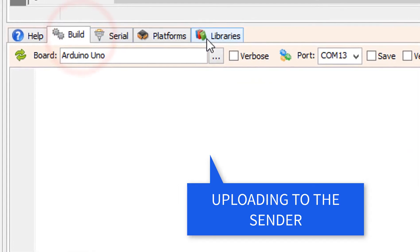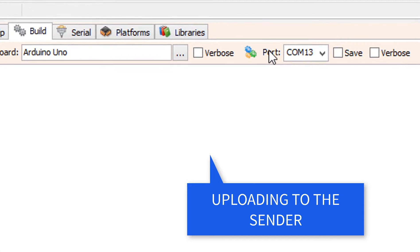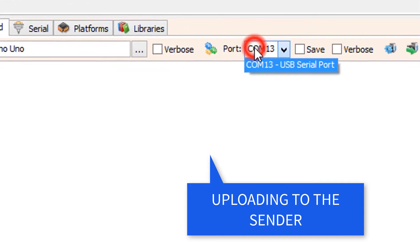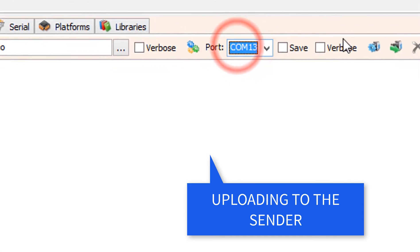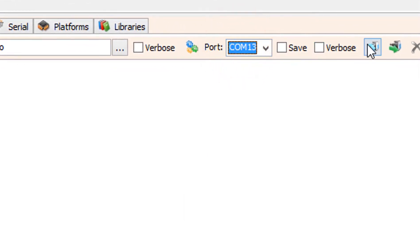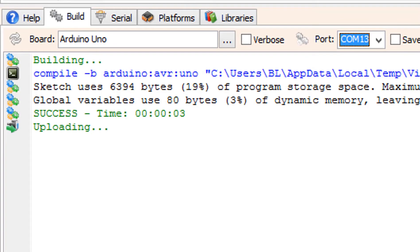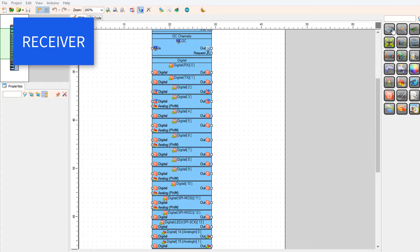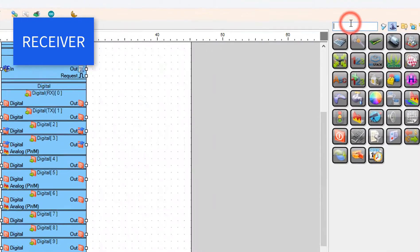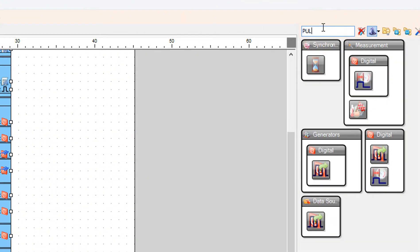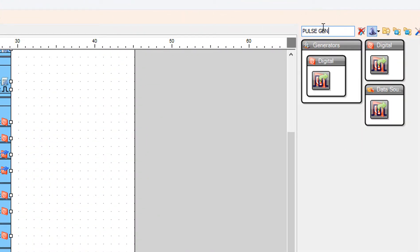On the bottom, click on the build tab. Make sure you selected the right board and port, and click on the compile, build, and upload button. Now we are going to make the receiver — add a pulse generator component.